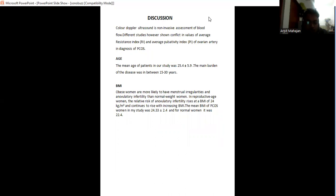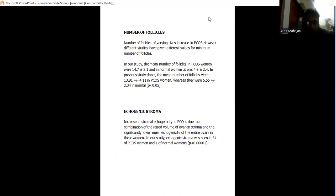In reproductive age women, the relative risk of infertility increases at BMI of 24 kg per square meter and continues to rise with increased BMI. The mean BMI of PCOS women in my study is 24 plus minus 2.4 and for normal it was 22.4.